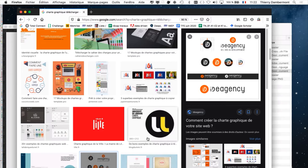Vous entendez souvent parler : tel journal change de format, il y a une nouvelle charte graphique. Ça veut dire que le type de papier va changer, le format du journal va changer — la dimension des pages, le nombre de pages, la manière de mettre en page les choses. Tout ça s'est travaillé. Ce sont des agences de publicité, des gens spécialisés, ou peut-être en interne dans le cas d'un journal, qui ont travaillé sur la charte graphique.